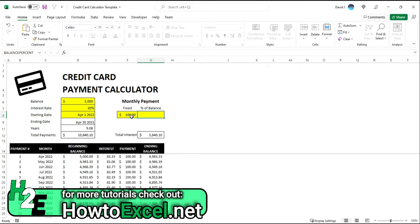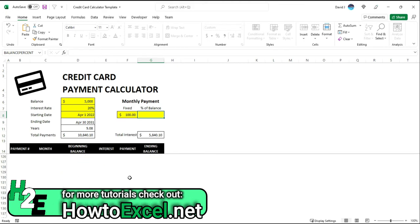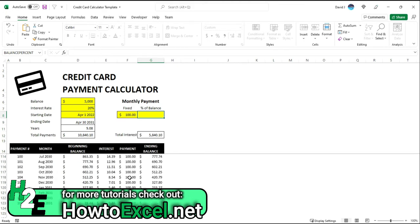That's going to automatically fill in these calculations to say, okay, this is how long it's going to take me. It's going to take me roughly nine years to pay this off if I'm paying $100 a month every month. So it's going to go all the way down to 109 payments, so April 30th, 2031. So it's going to take nine years to pay it off.